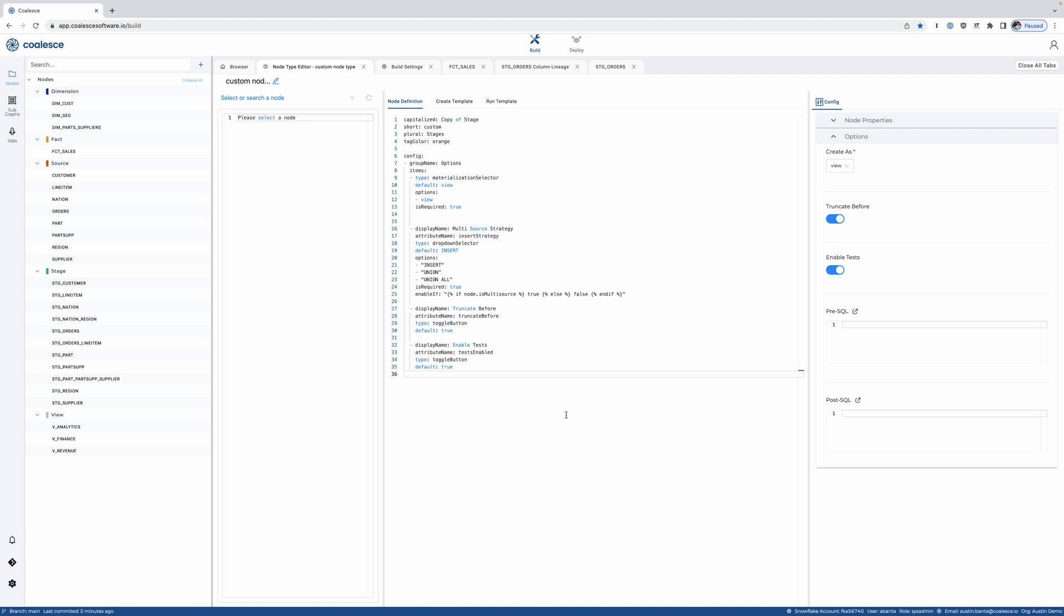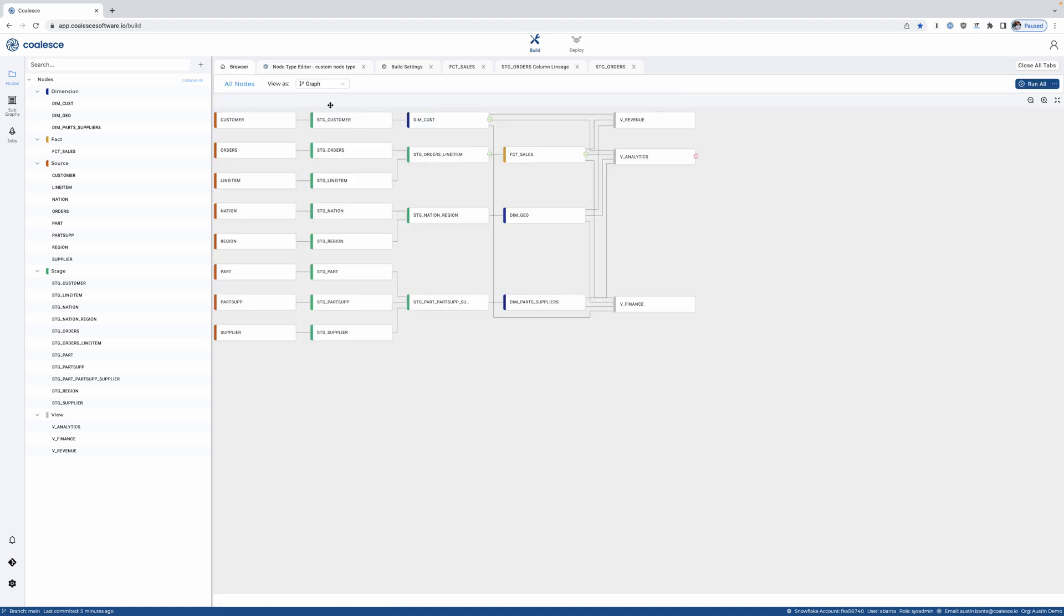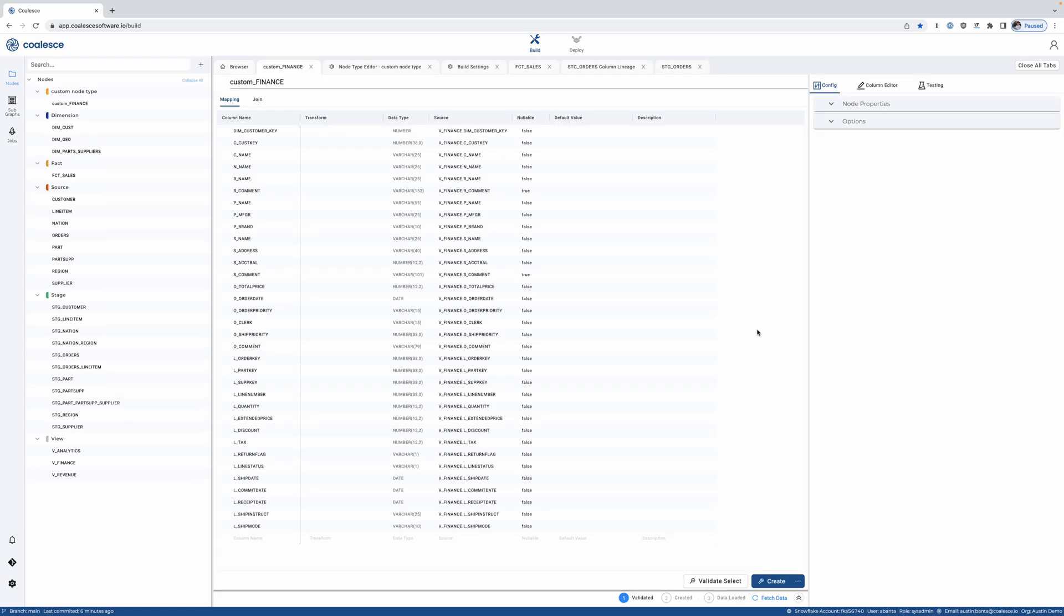Now when my data engineers on my team go to use Coalesce and continue development, they go create this custom node and those options are exactly how I've specified them.